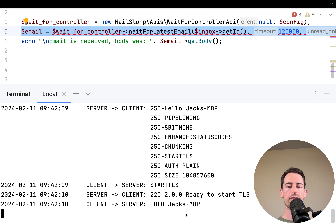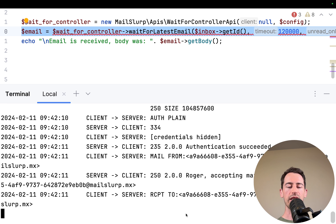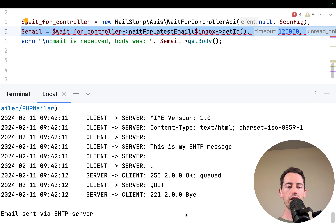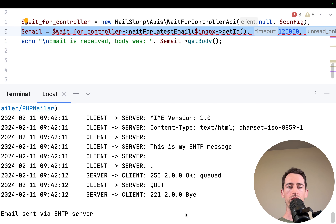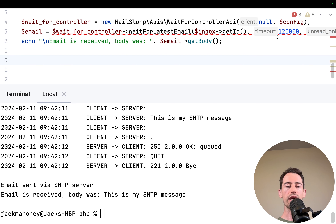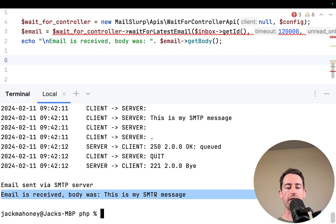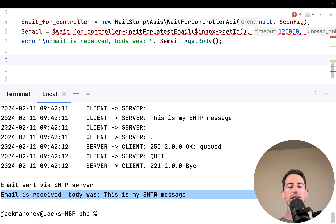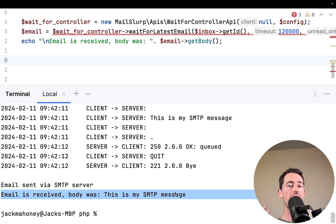Running the code, we can see the handshake with the server, then it waits for the email to arrive. The email is received — 'body was: This is my SMTP message'. So we've shown how to set up MailSlurp and configure an SMTP server in PHP.